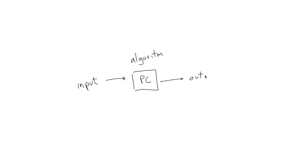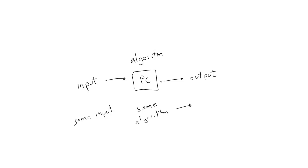There's no algorithm that will produce a truly random response, because if we use the same input and the same algorithm, we'll always get the same output. The best we can do is generate what we call pseudo-random numbers.